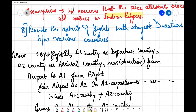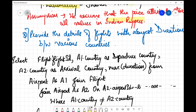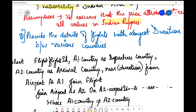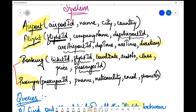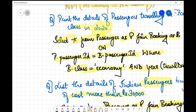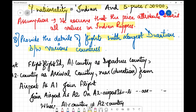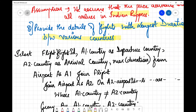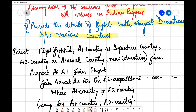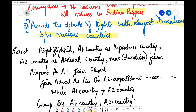The last and most important query: provide the details of flights with the longest duration between various countries. We are concerned about countries and flight duration — the flight table handles duration, and the airport table handles country. Since we are dealing with both arrival and departure airports, we again need two copies of the airport table.